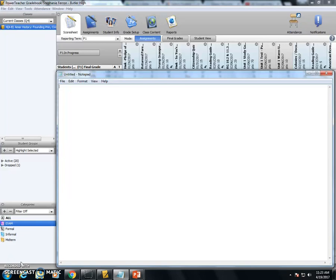Now in PowerSchool, this is what it will look like. I have this notepad up just to cover up my students' names and grades since this will be up on YouTube. I can tell real quickly if the items post or not because they'll have this little drop-down arrow if they have posted from Canvas into PowerSchool.